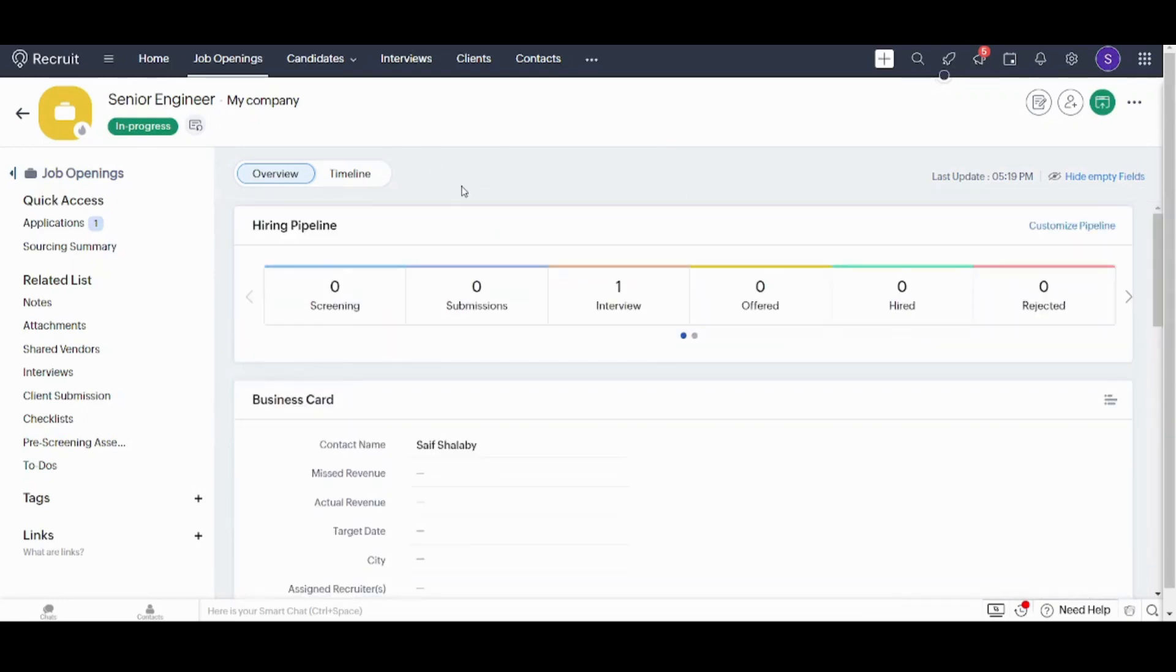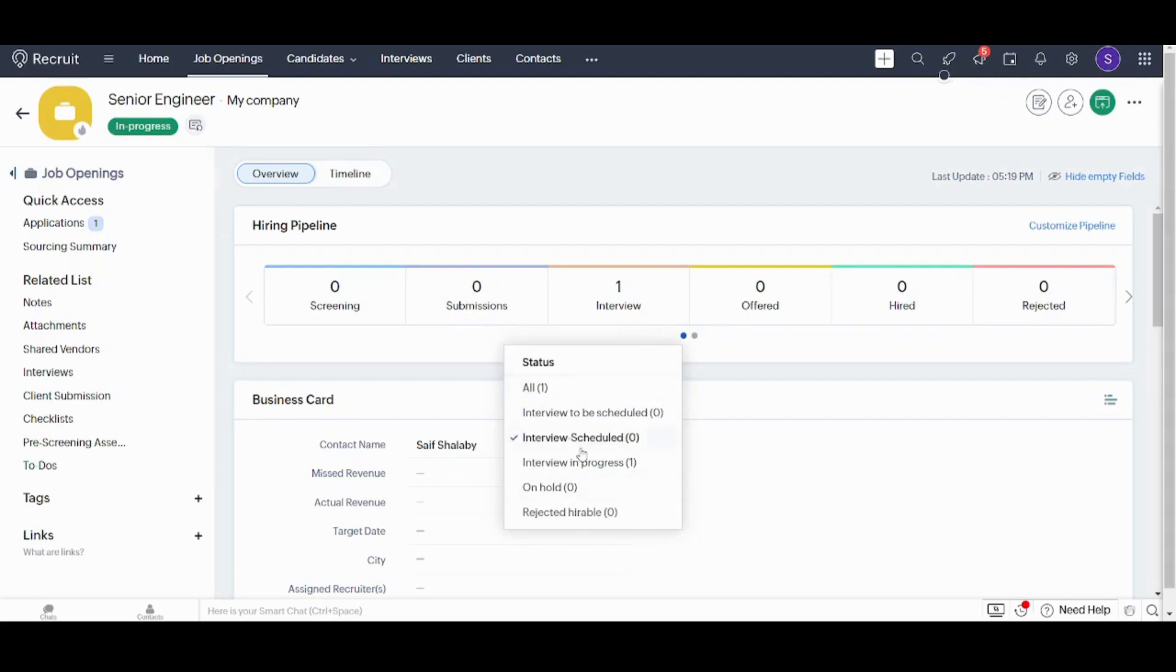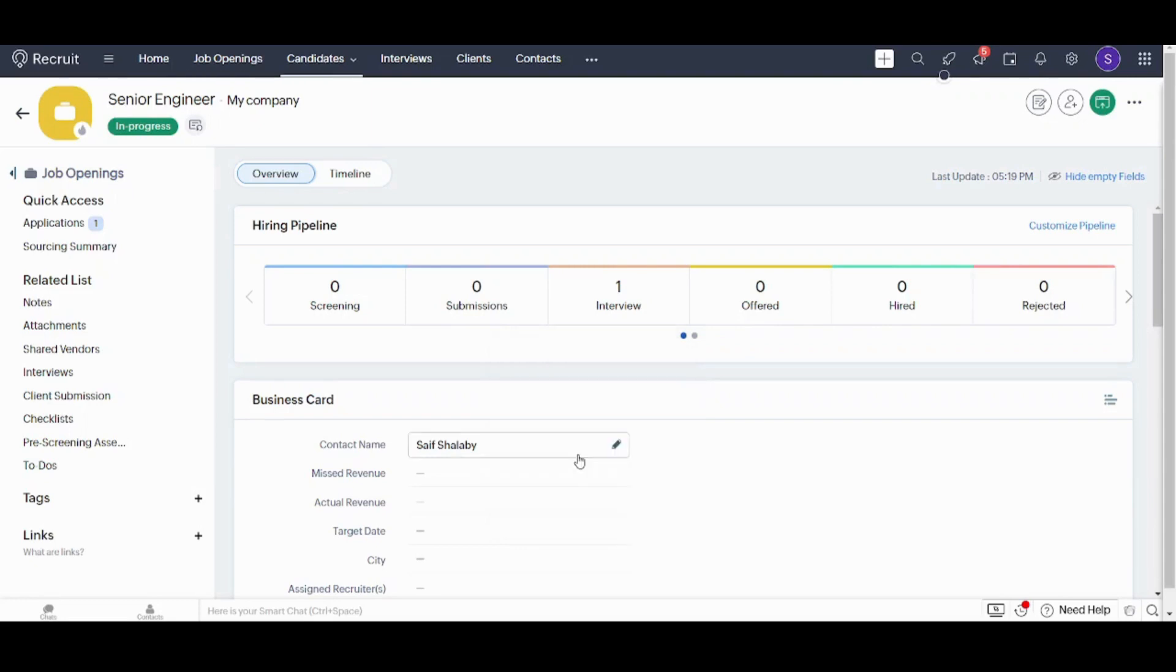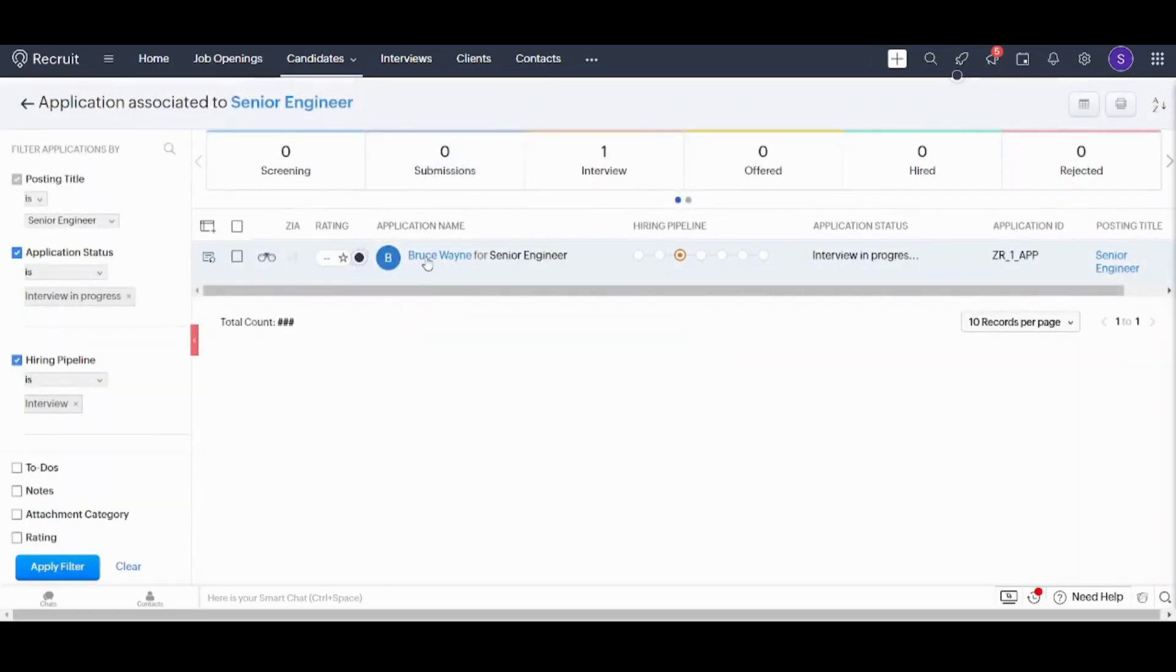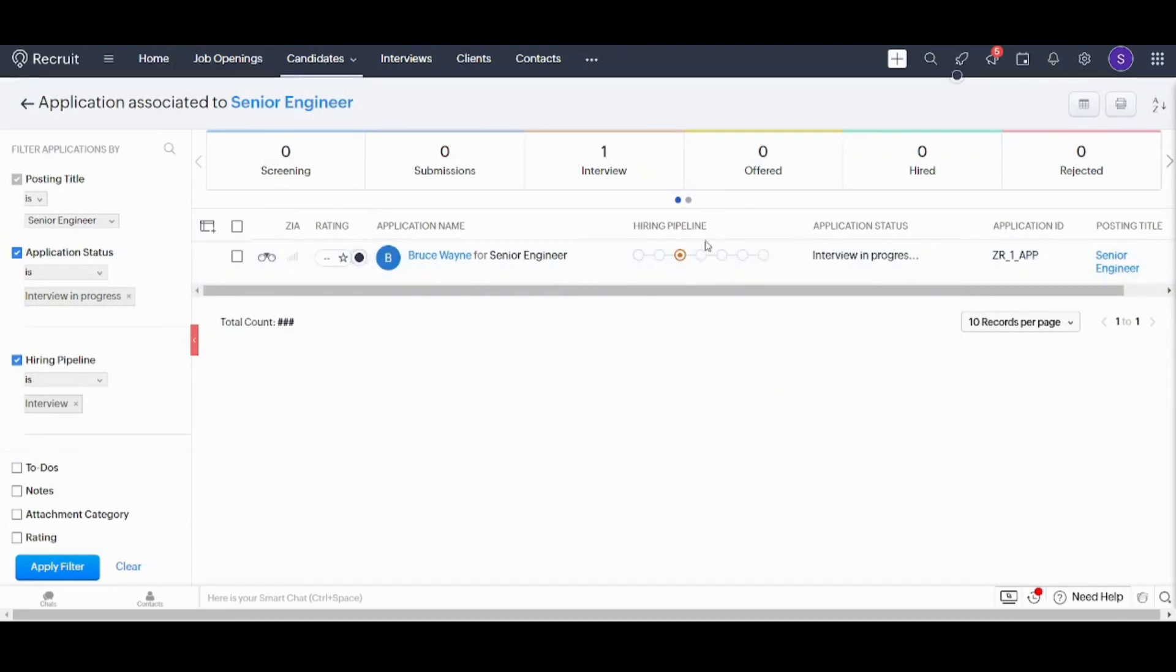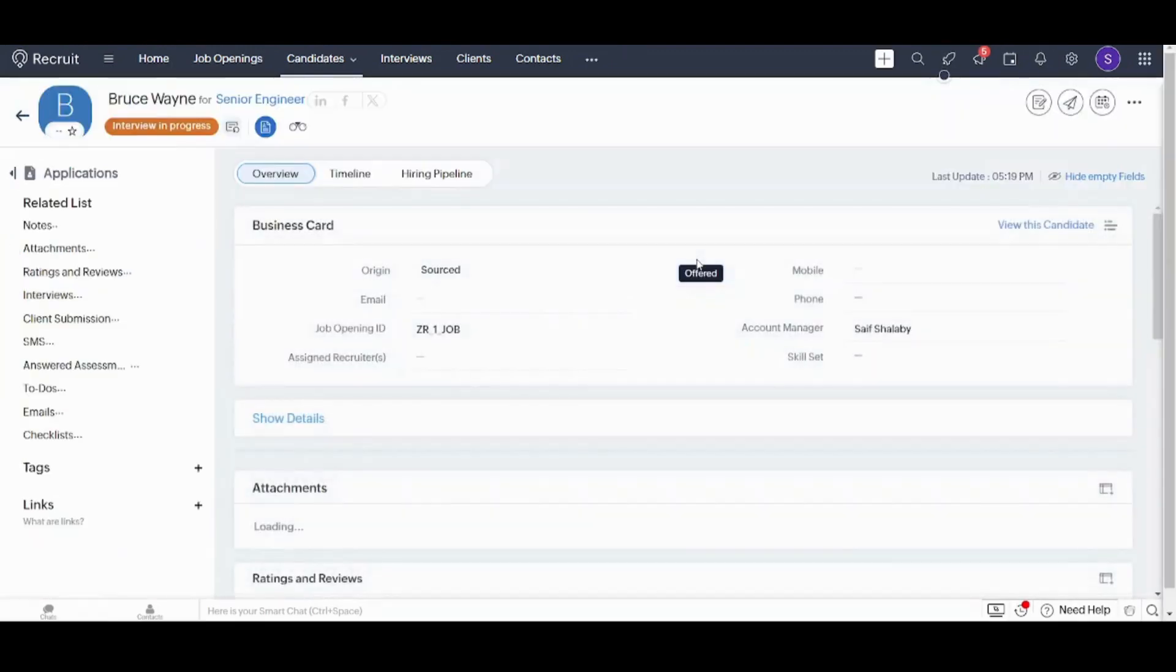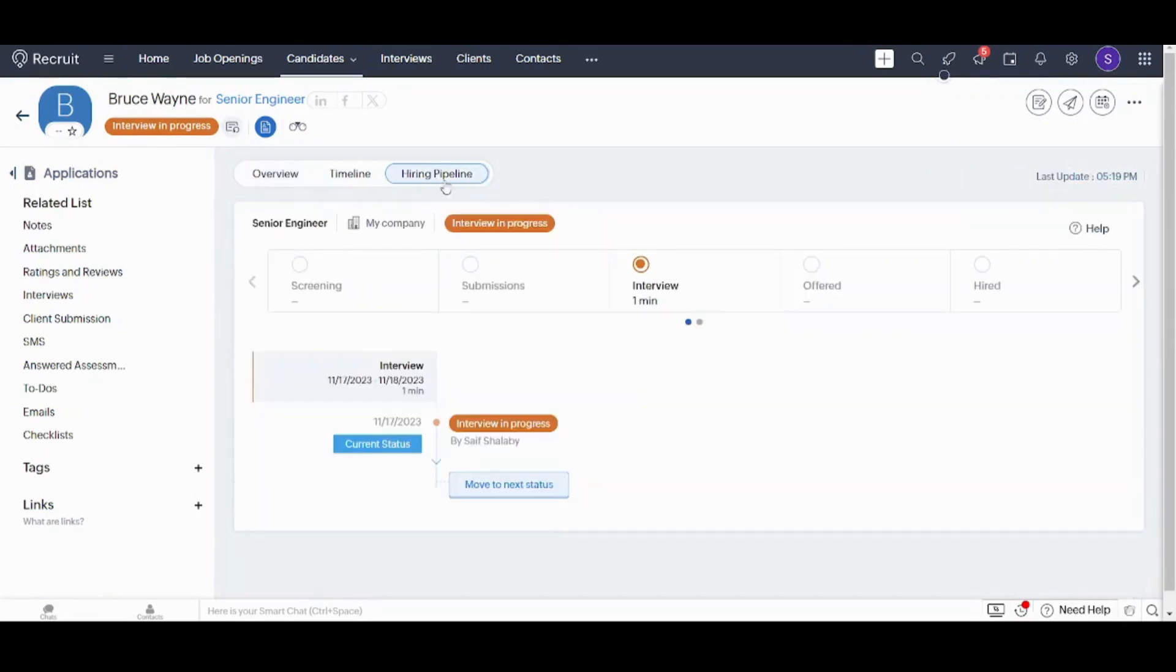So let's say that Bruce Wayne has successfully managed to succeed in his interview and now I want him to move to the next stages. How can I fulfill this? All what you need to do, click on this. Choose the one you want to add. As I know that Mr. Bruce is currently in interview in progress, I will choose it. Then I will choose this one and I will choose hiring pipeline. Then I will choose move to next status.